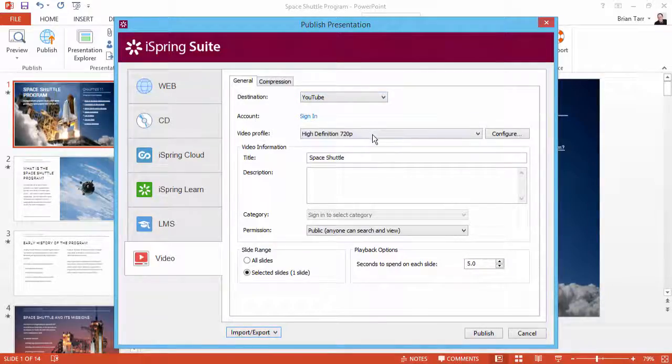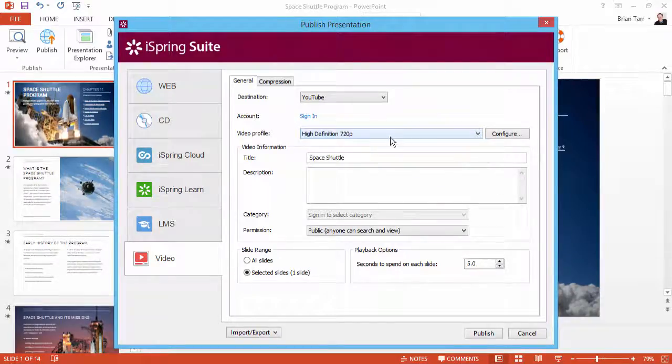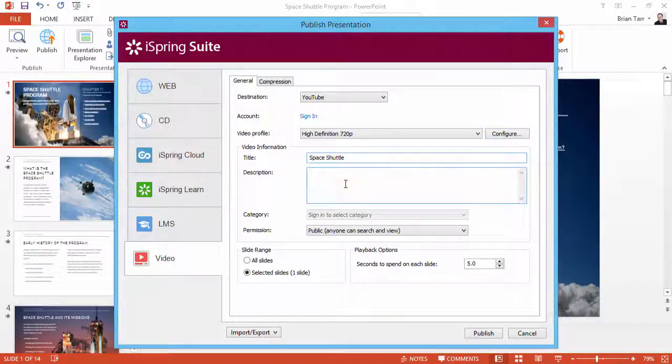You can also select a preset video profile from this drop-down or configure custom settings here. Enter all the extra YouTube details you like, and when you're ready, click Publish.